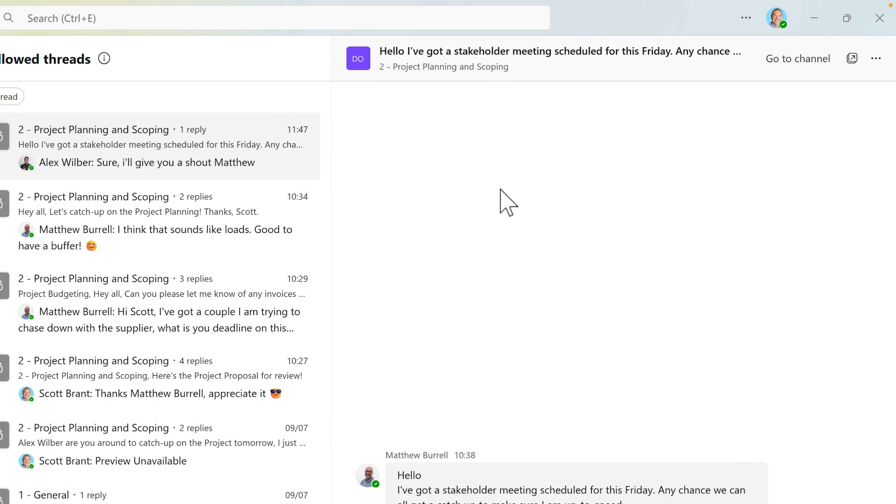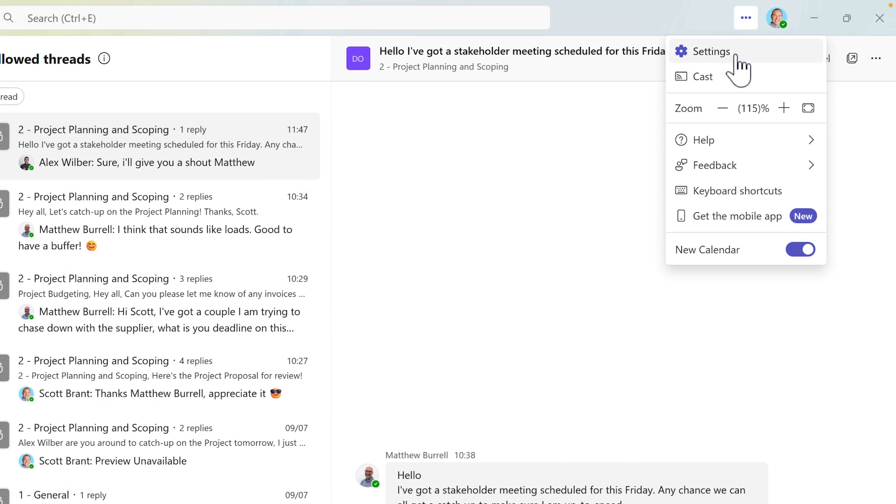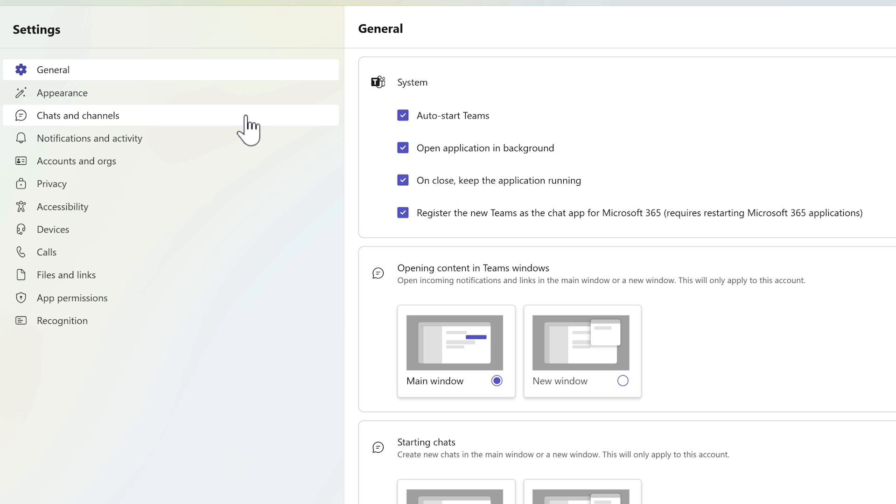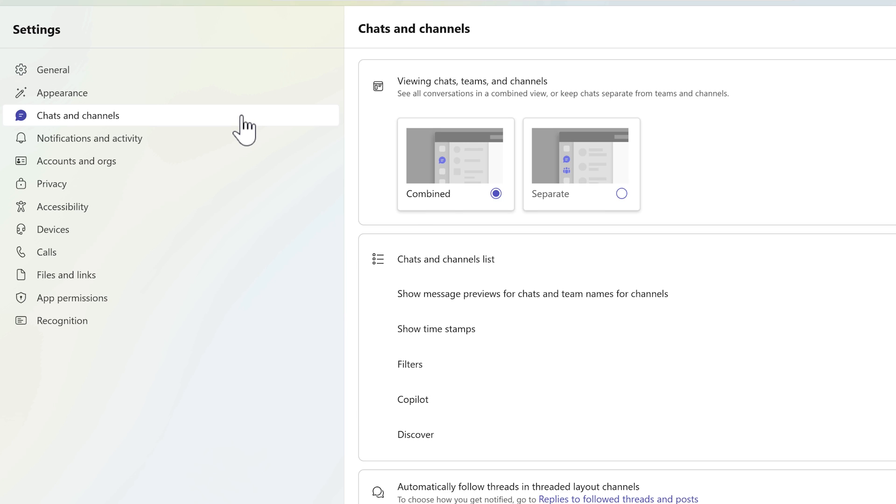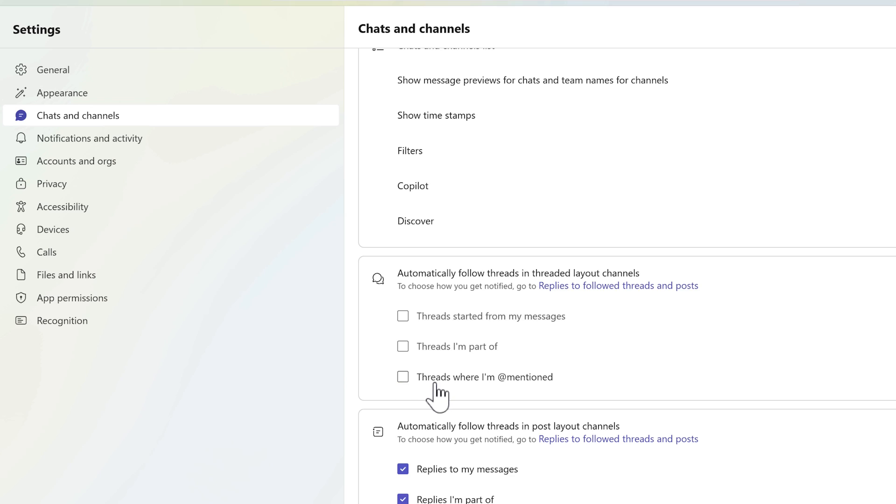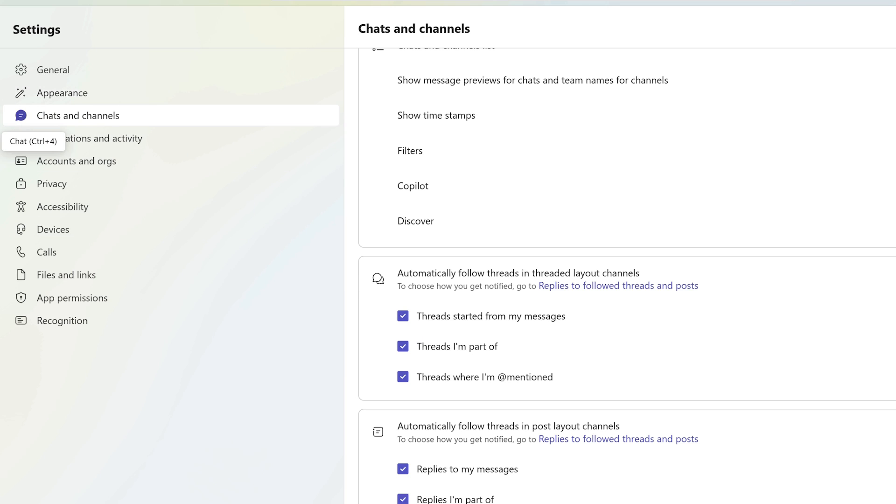If you also want to change these settings in the future, head up to the freed up menu, select settings in your Teams app and then select chats and channels. And you'll see here how you can follow threads in any of these layout channels. You can do that by unchecking threads I've started for messages, threads I'm part of or where I'm at mentioned. So you have the ability to change the settings for how you automatically follow threads in this new Teams experience.